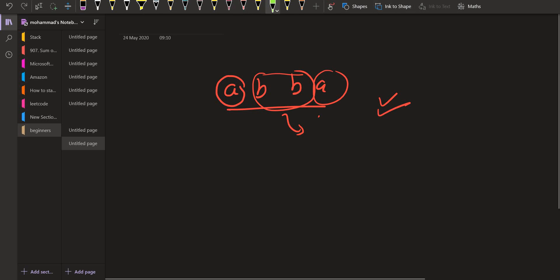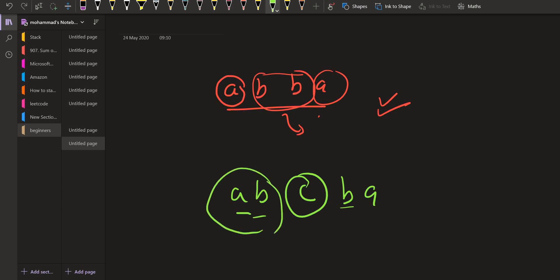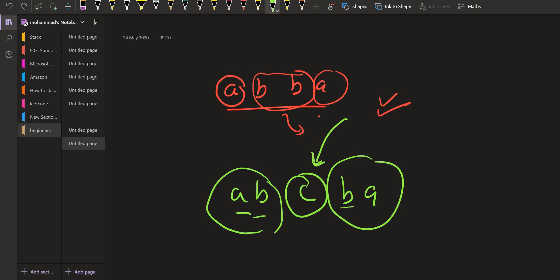Now let us look at the odd palindrome: A, B, C, B, A. In this case, A is even, B is also even, and C is odd. So basically this part forms an even palindrome and in between we are putting some character whose count is odd. So at most we can have the count of one certain character as odd, and that character should be at most one.